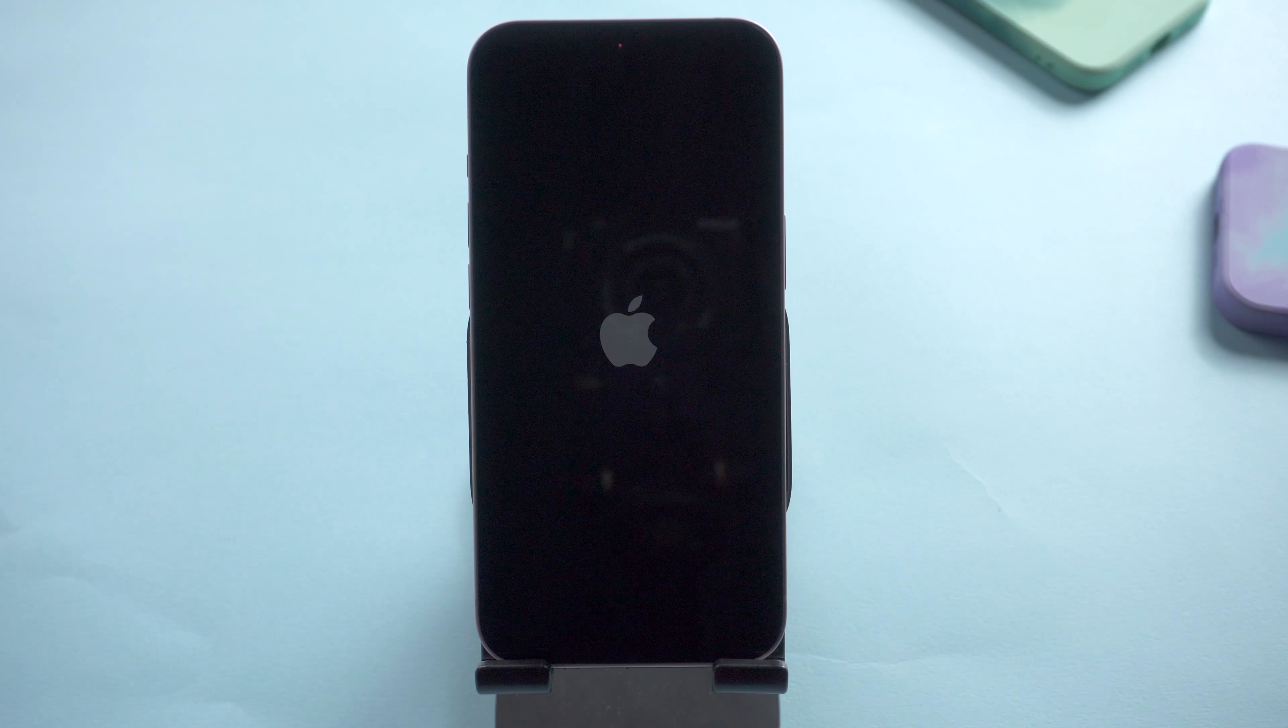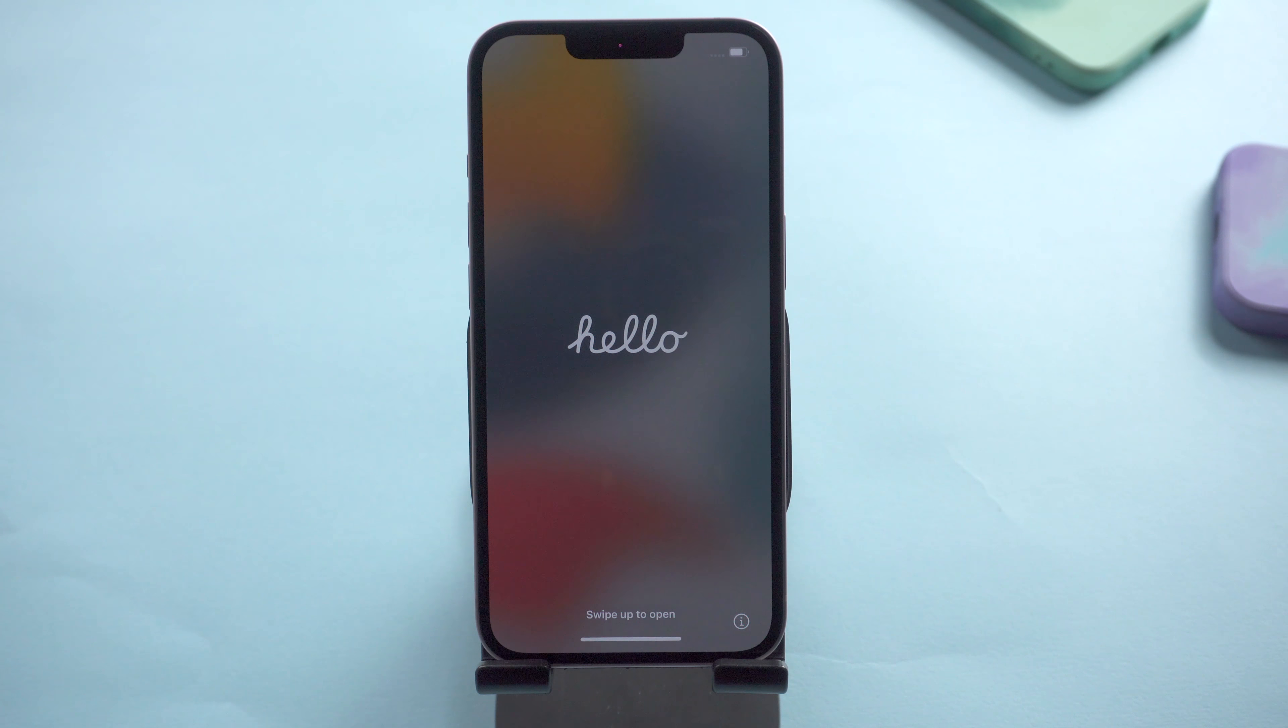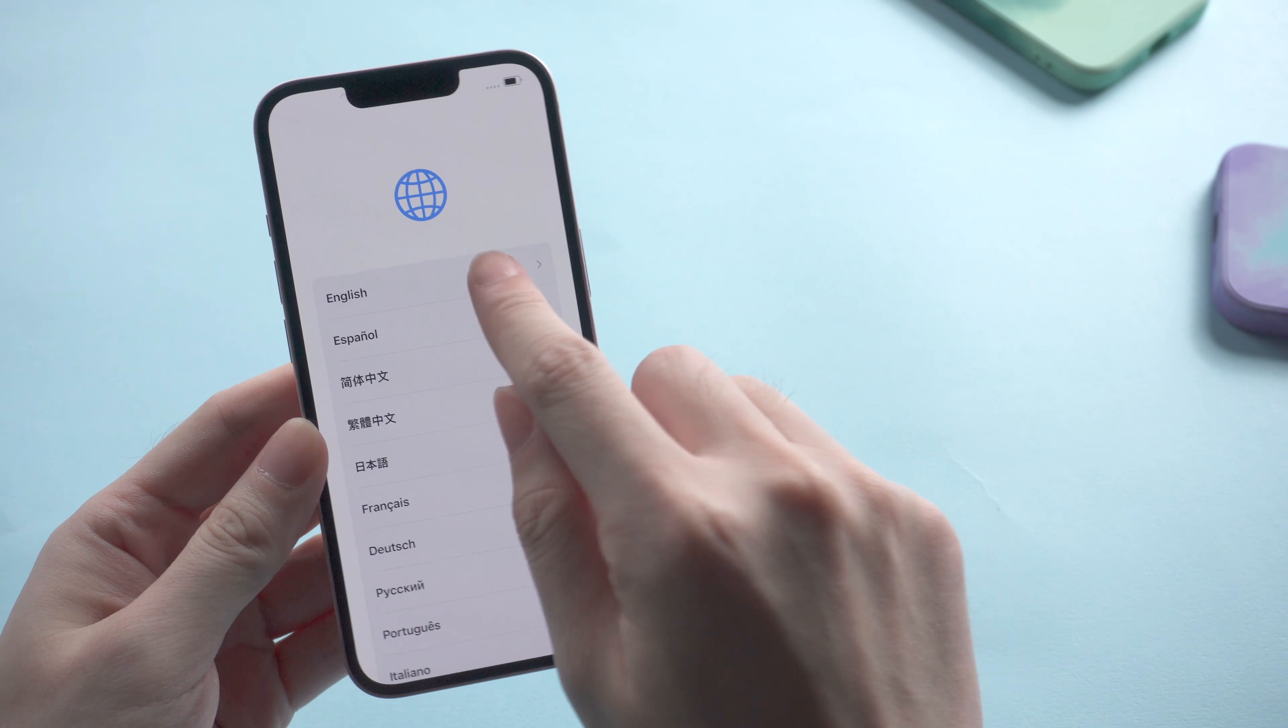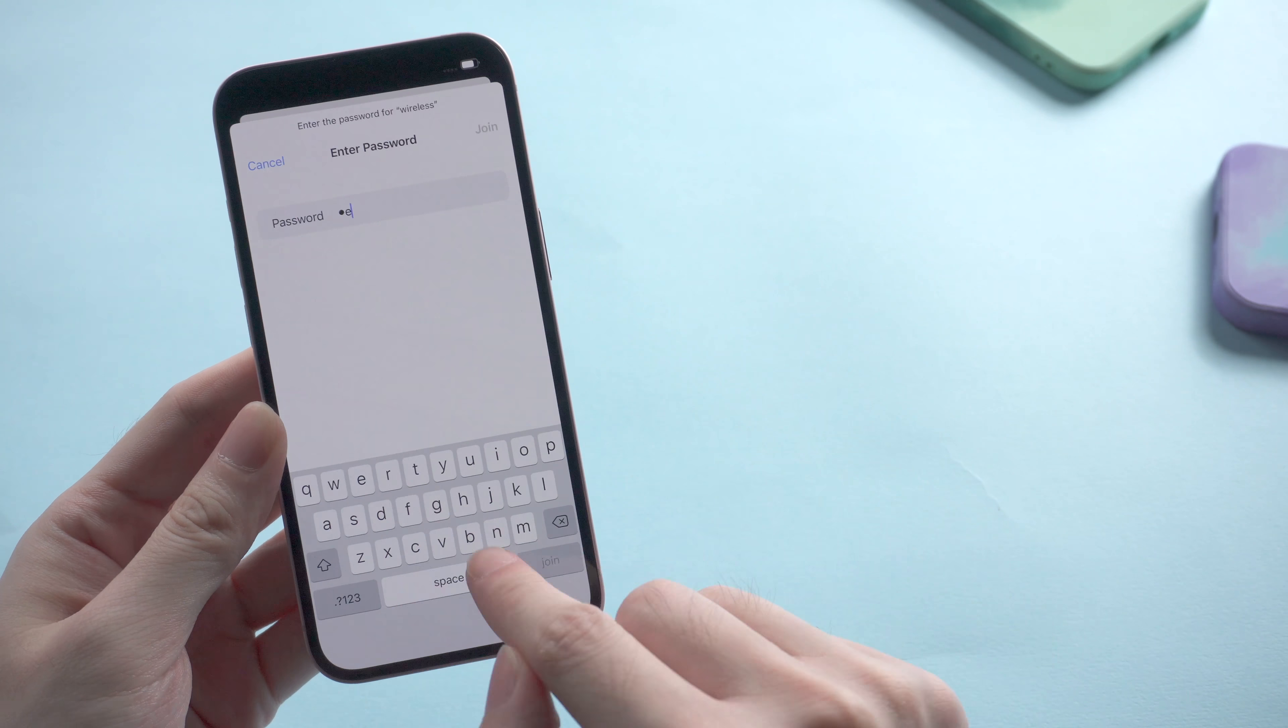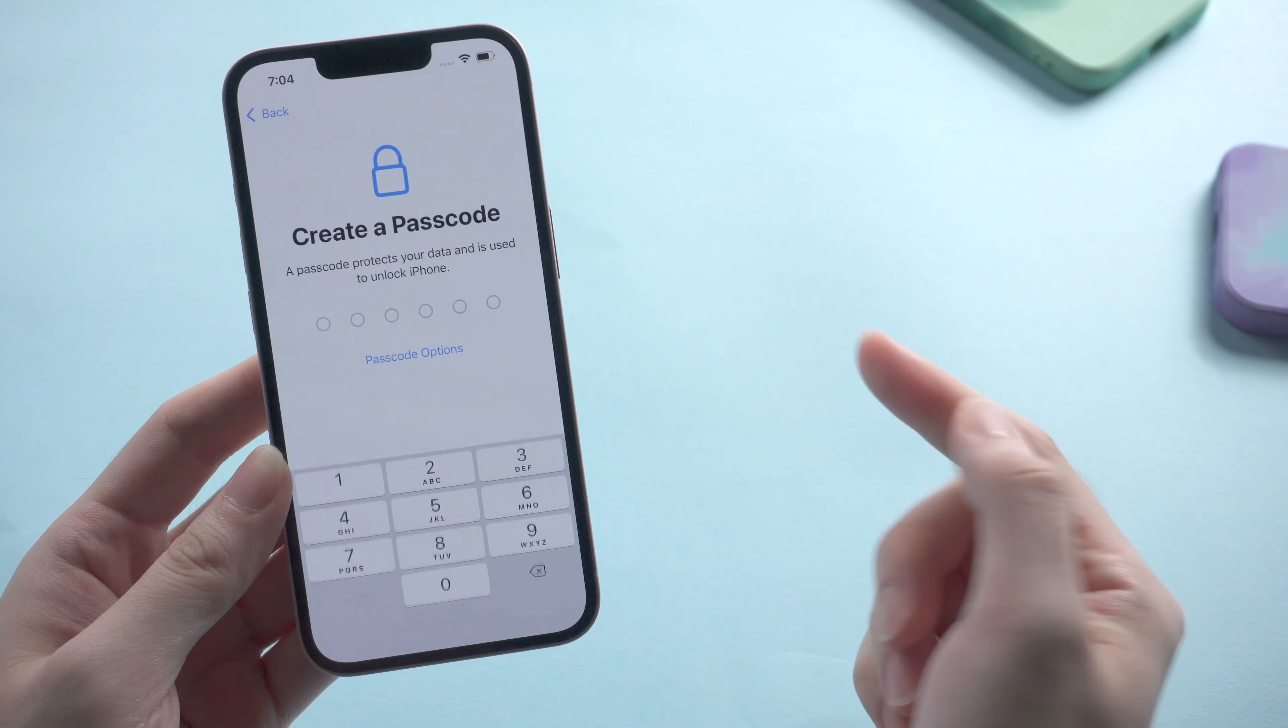Once the reset process is completed, you will see iPhone starting with the hello screen. Follow the on-screen setup instructions until you reach Apps and Data screen. Here you can select Setup as New iPhone or Restore iPhone from iCloud backup to retrieve your data.